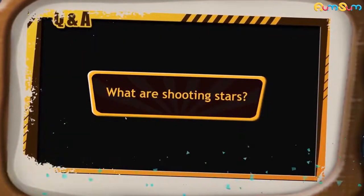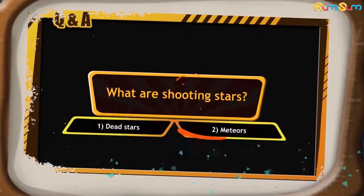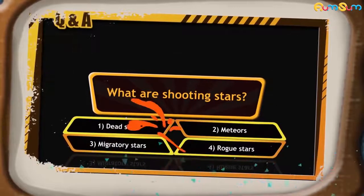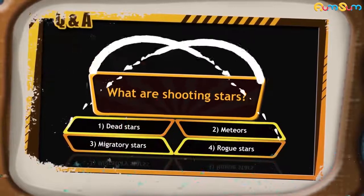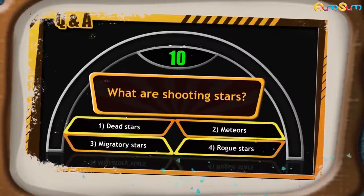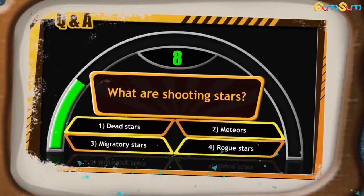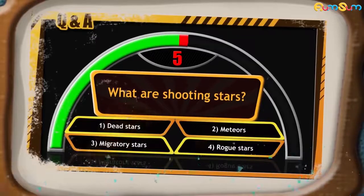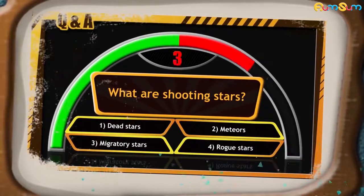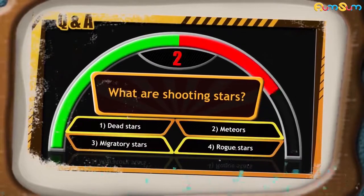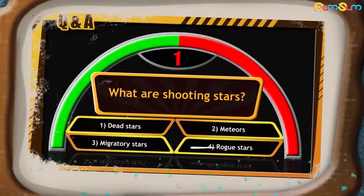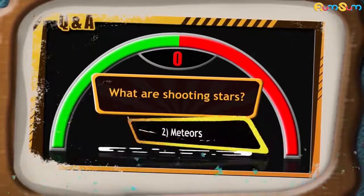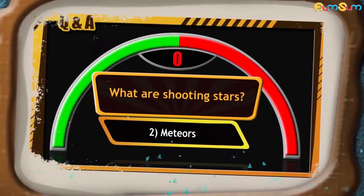What are shooting stars? Dead stars, meteors, migratory stars, or rogue stars? Start typing your answers. The right answer is option number 2 — meteors.